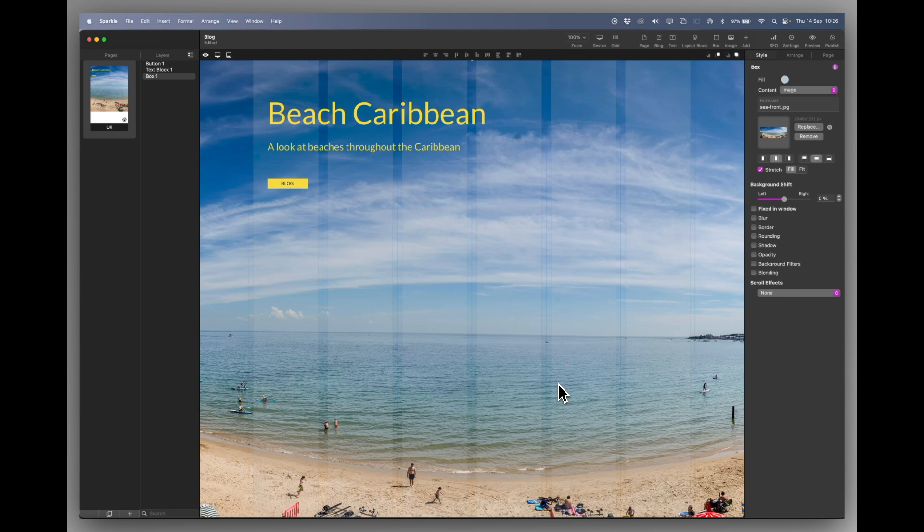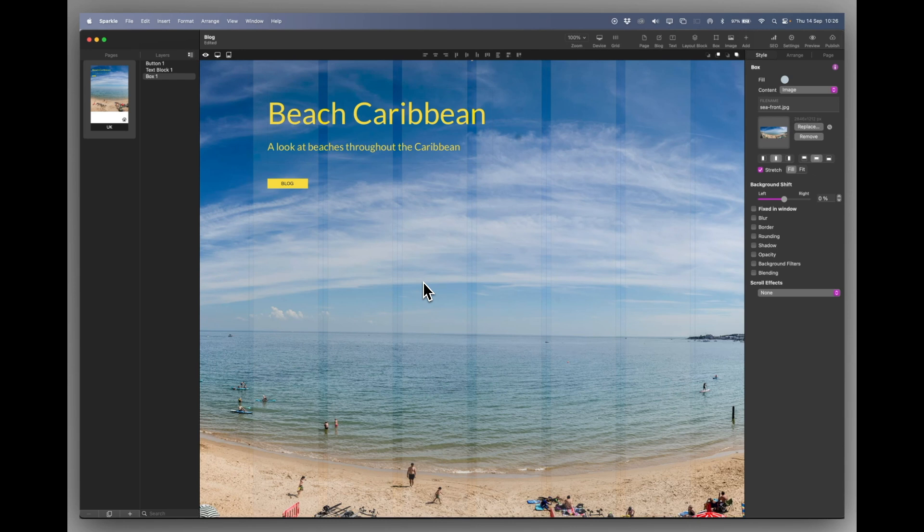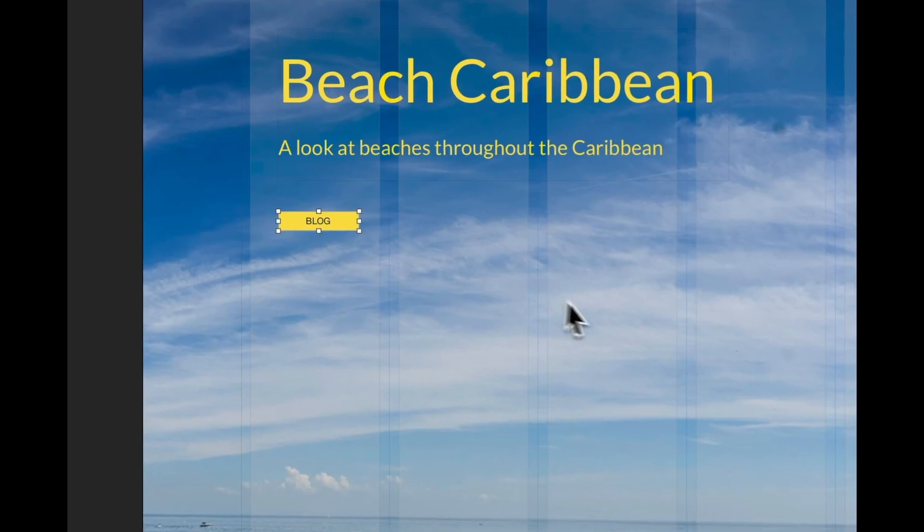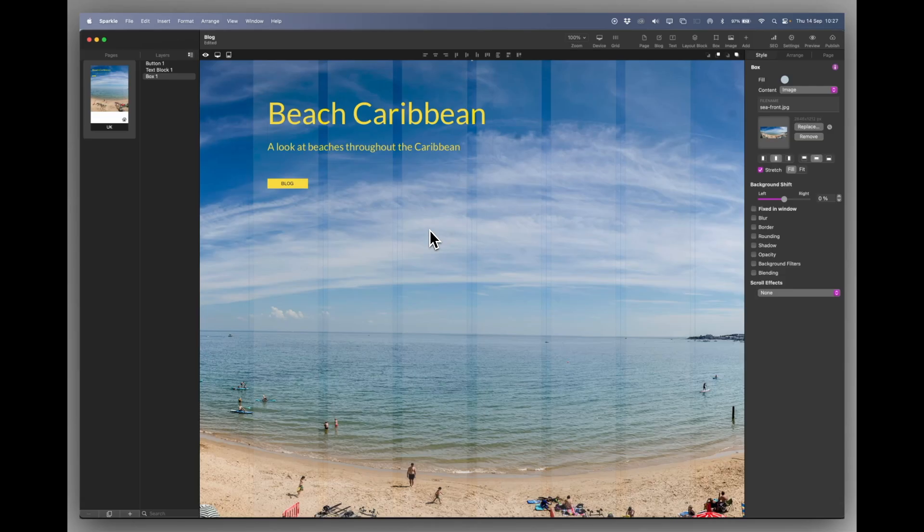We're in Sparkle. I have a normal homepage set up. This is going to be a test site for the beaches of the Caribbean. And I have a blog button set up already.